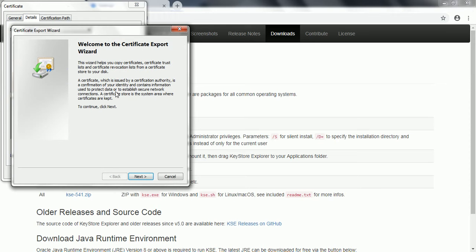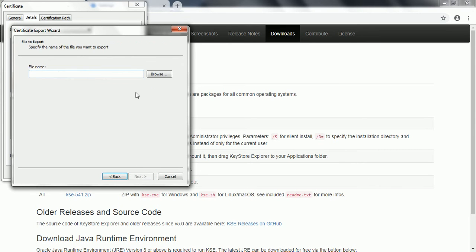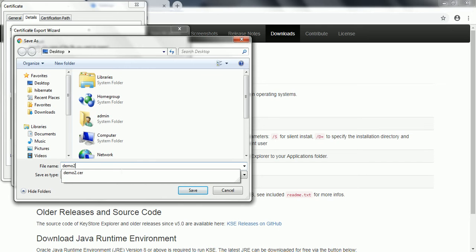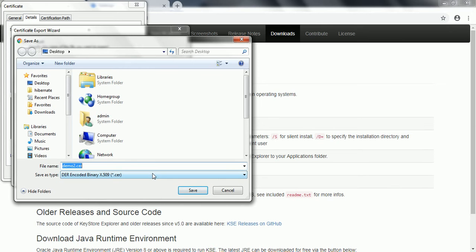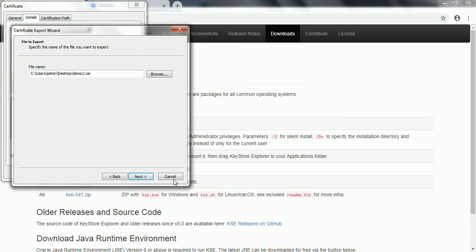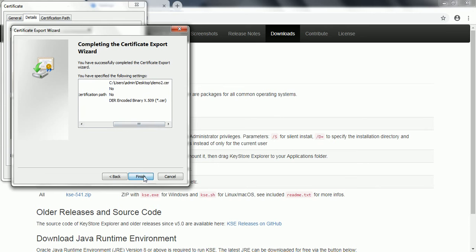Click that button and again the Certificate Export Wizard will appear. Click Next. Choose the same DER encoded binary X.509 format and click Next. It will ask for the path where you want to store it locally. This time I'm going to save it as 'demo2.' Click OK, then click Next. It gives you the complete details and click Finish.